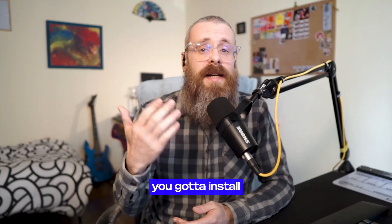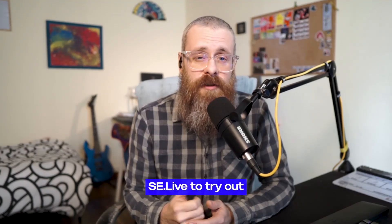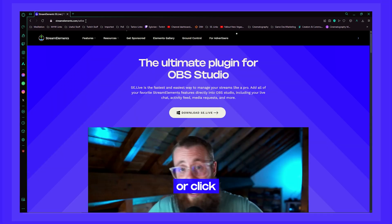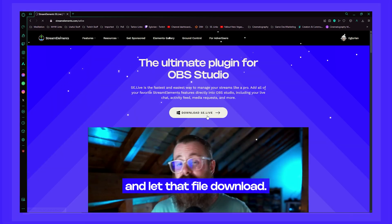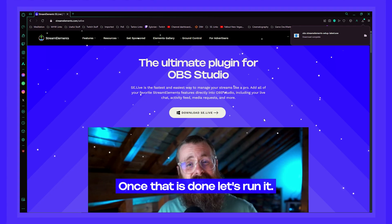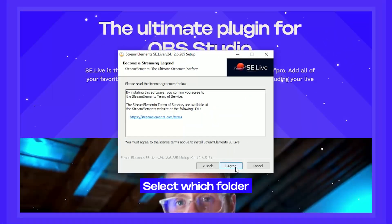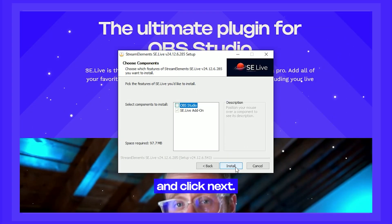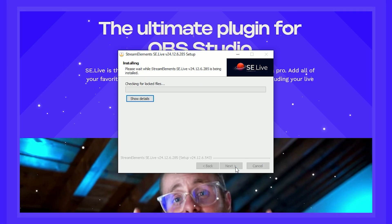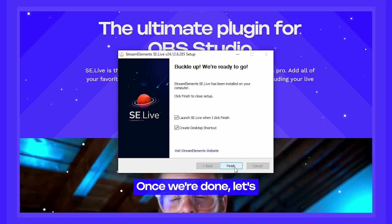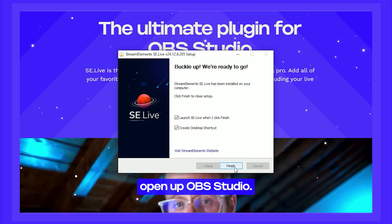You've got to install SE Live to try out our multi-streaming. Head on over to StreamElements.com/SE-Live or click the link in the description below and let that file download. Once that is done, run it, select which folder you want to install SE Live to, click Next, and then open up OBS Studio.